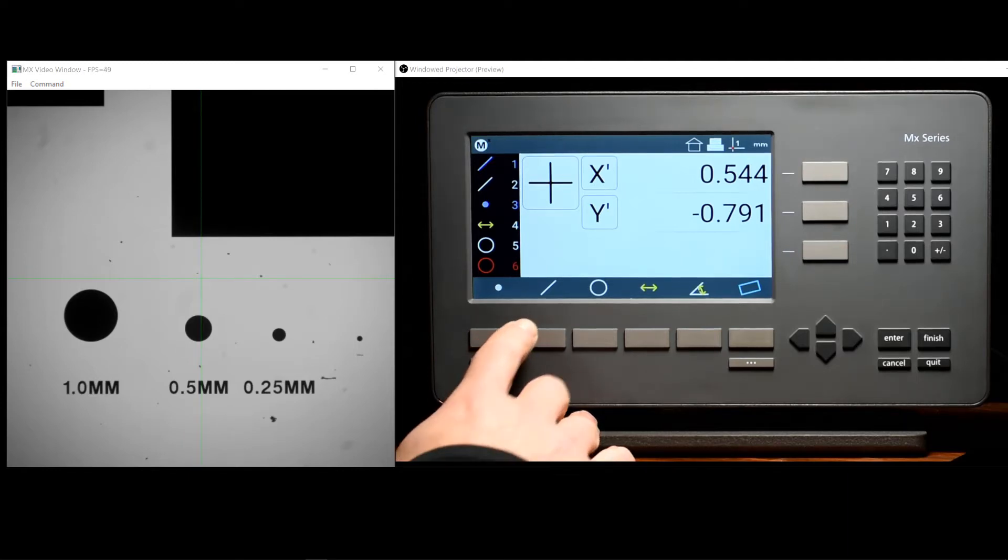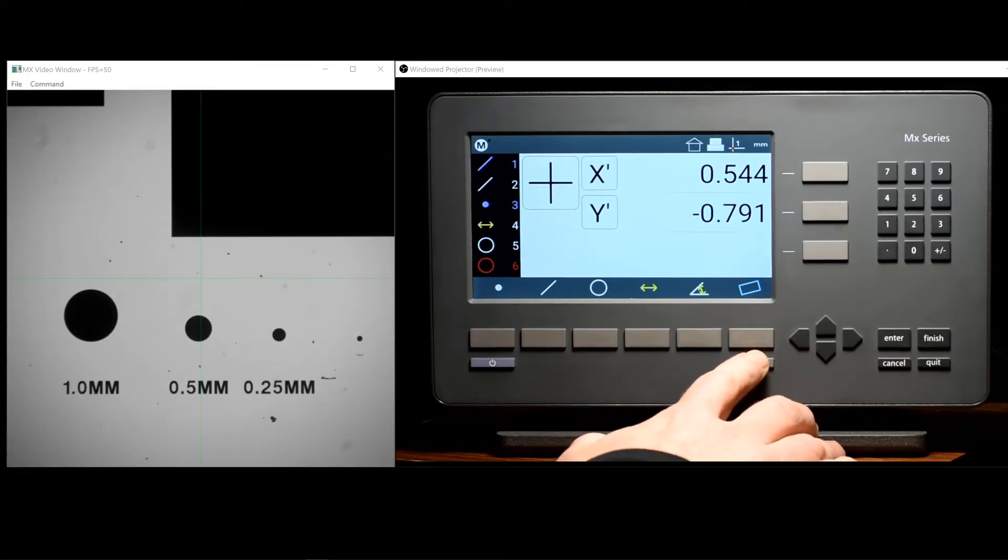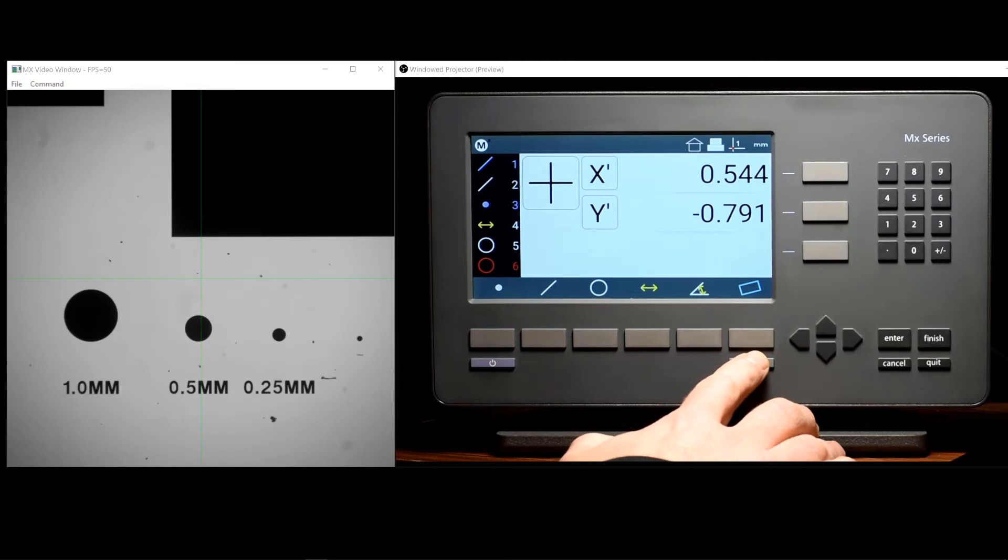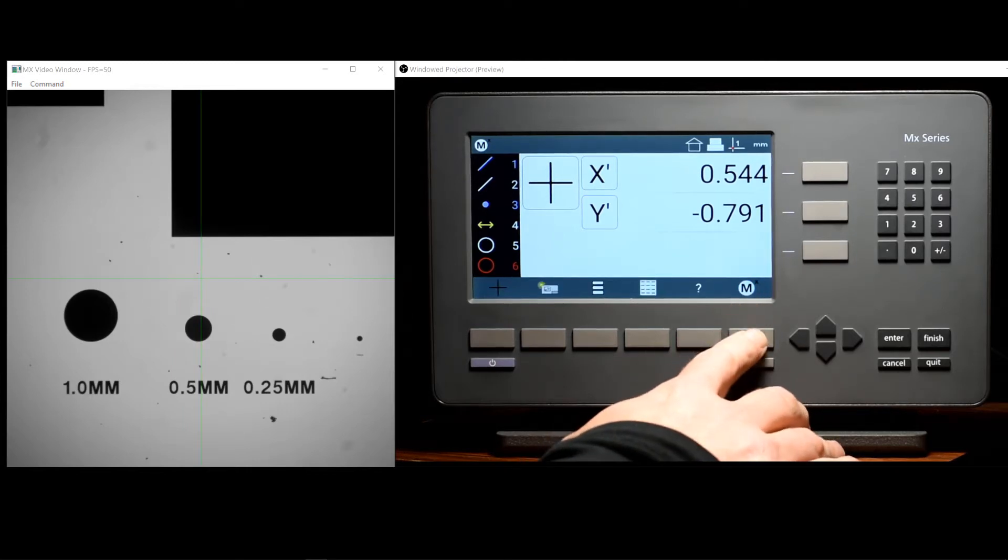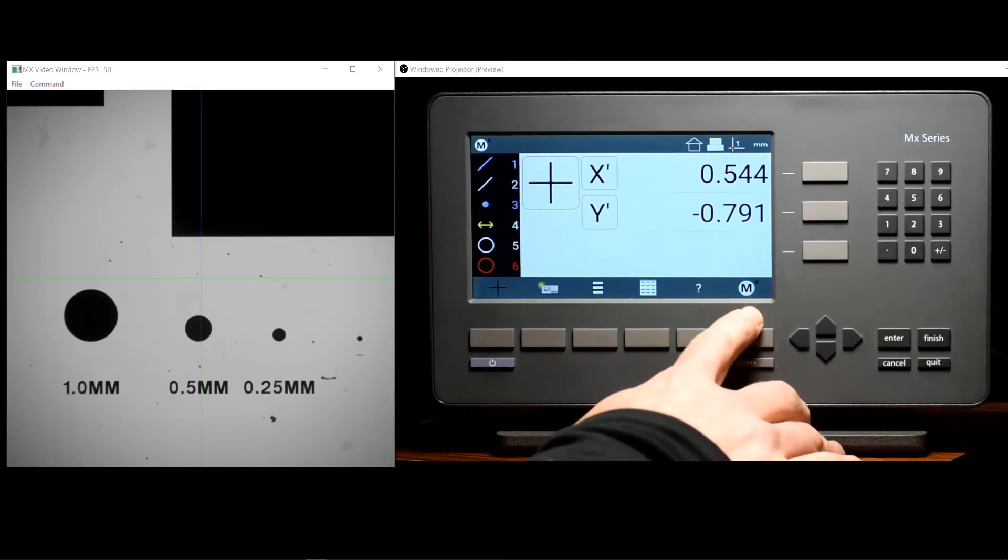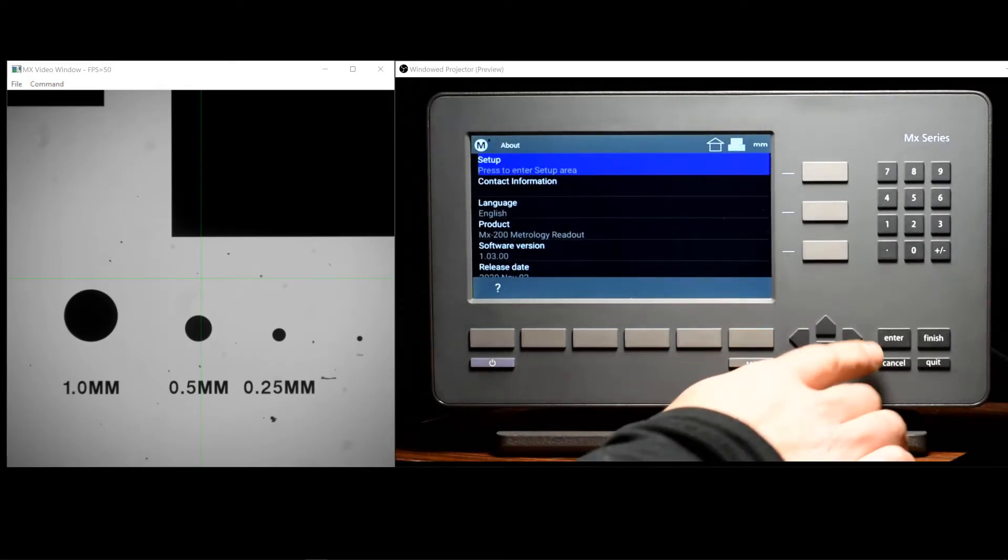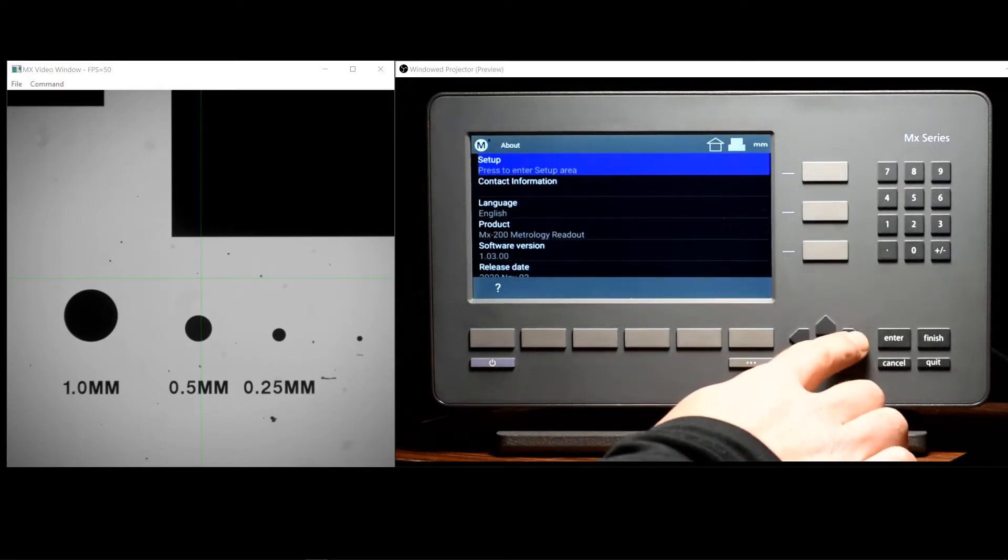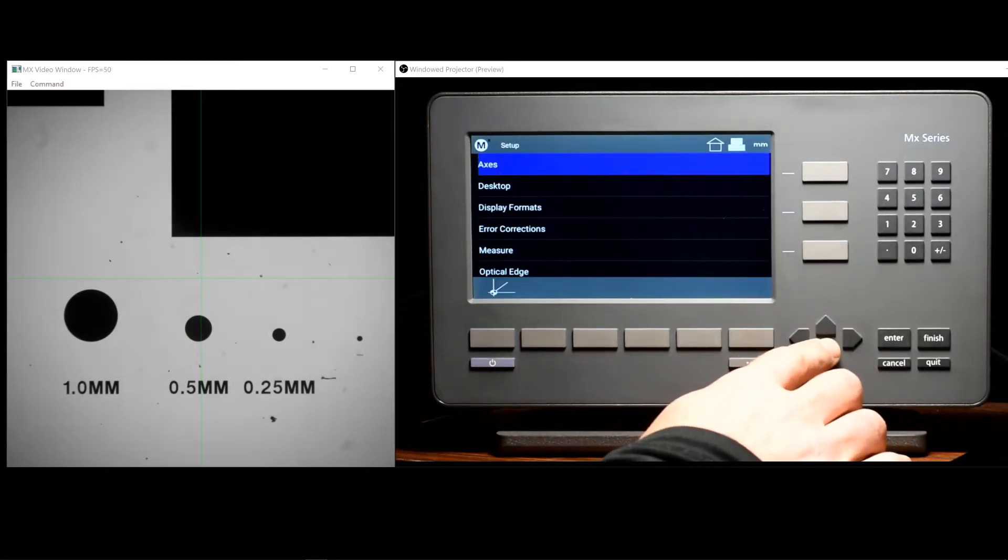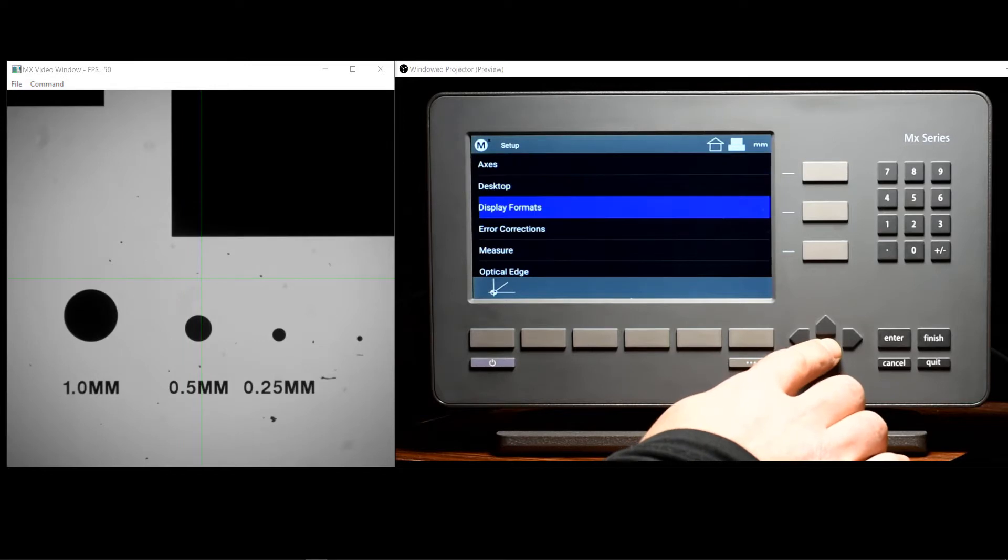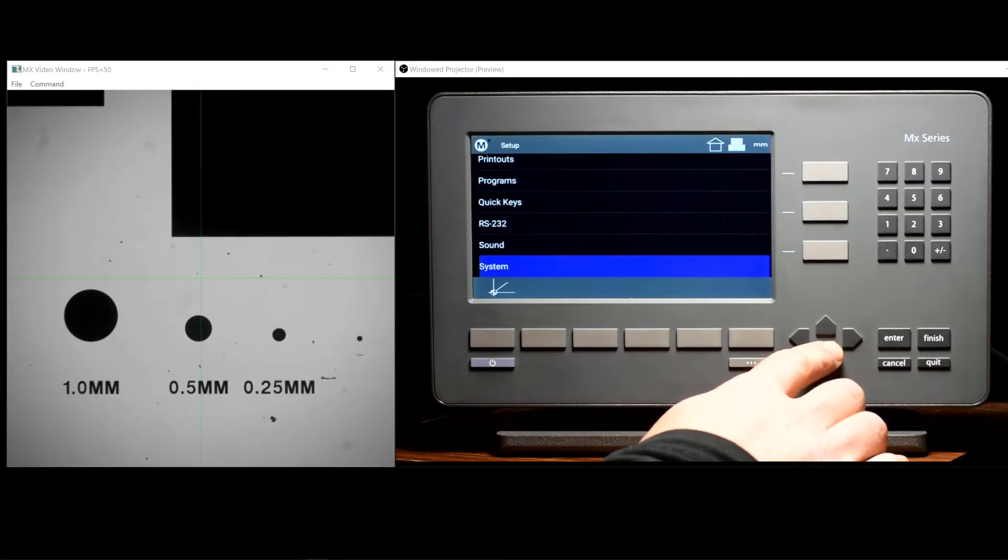The next step is to enable the Wi-Fi in the MX200 readout itself. Wi-Fi is enabled by accessing the setup menu with the MX button, using the arrow keys to navigate that setup menu, and locate the system menu.